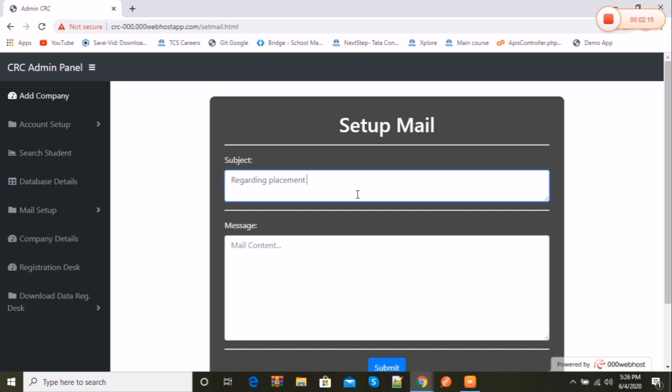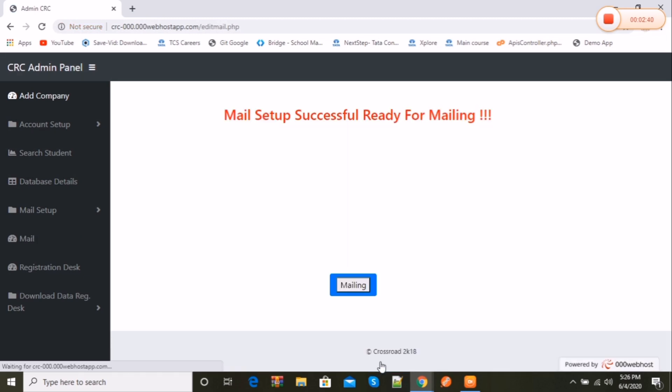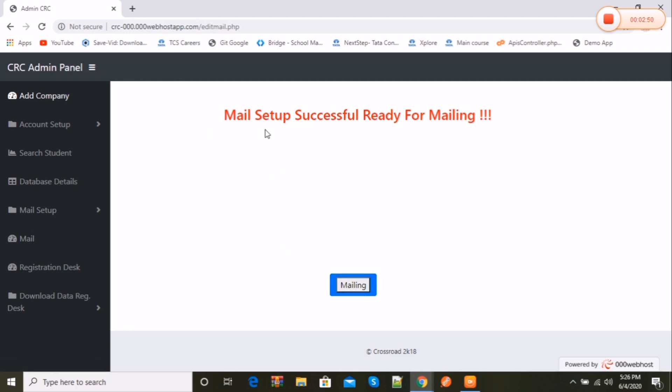Let's take an example of how it works. Let me take a random subject name and message. Now clicking on the submit button and checking if it's done. Then the mail is ready for sending.